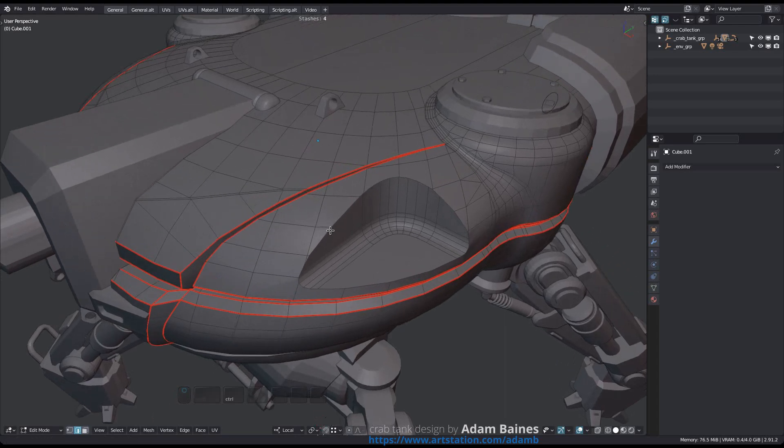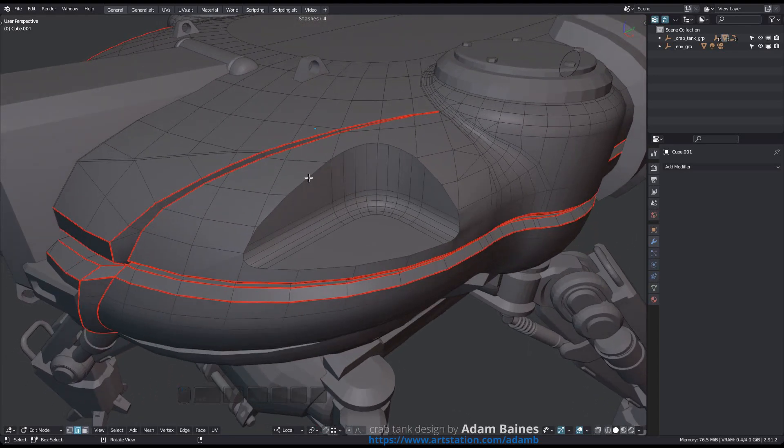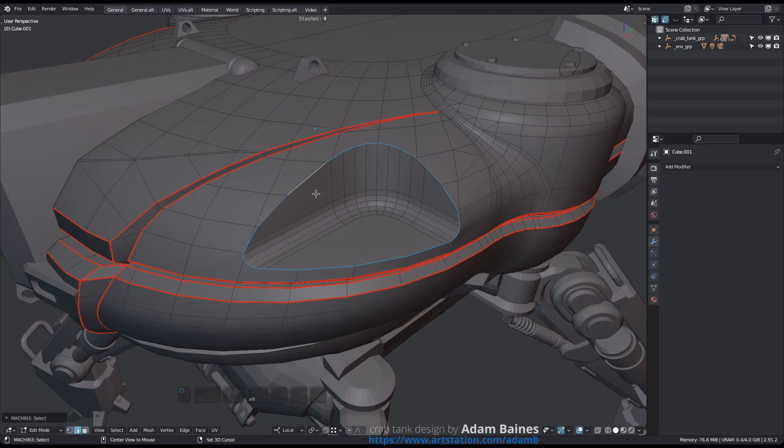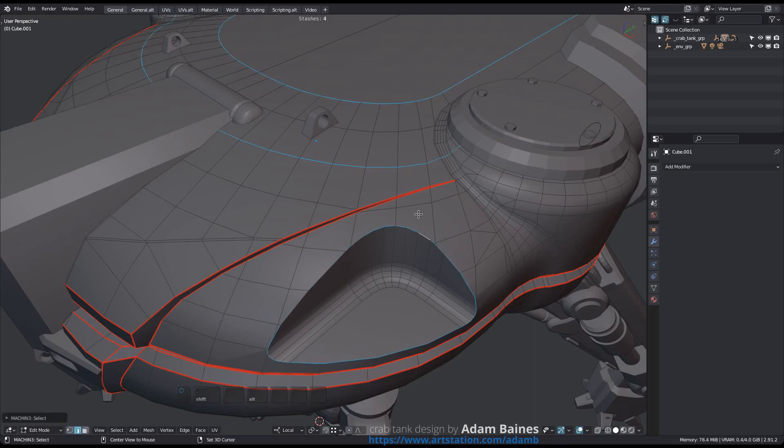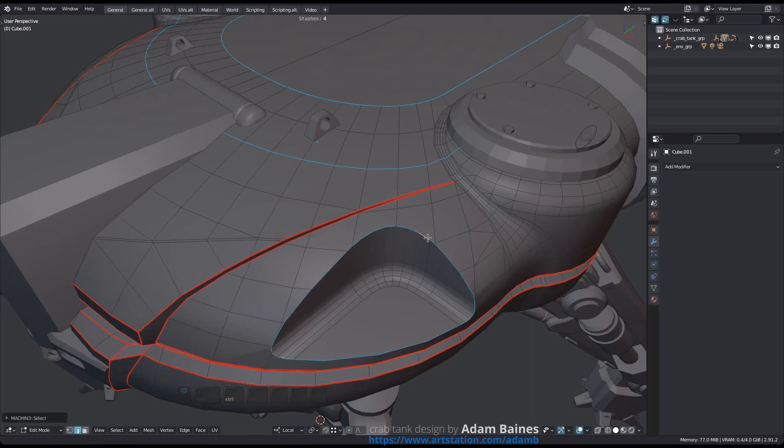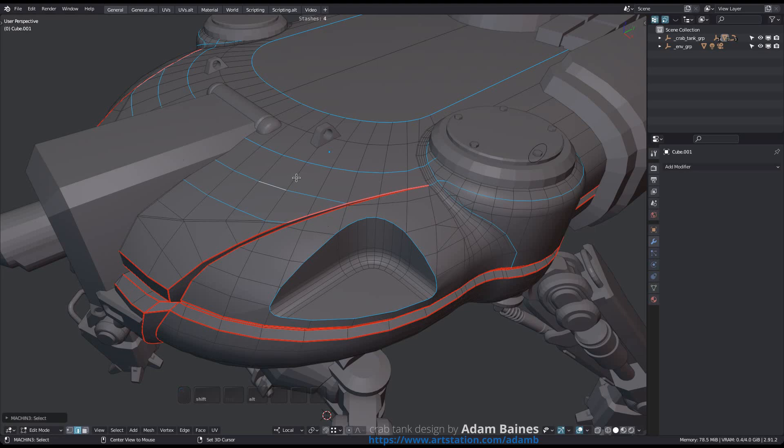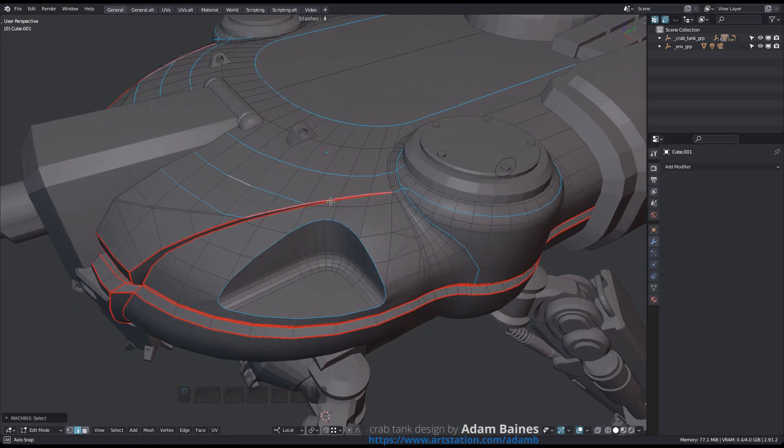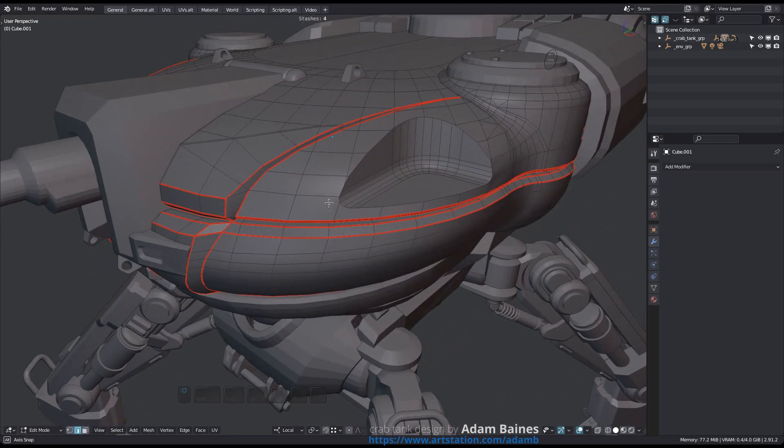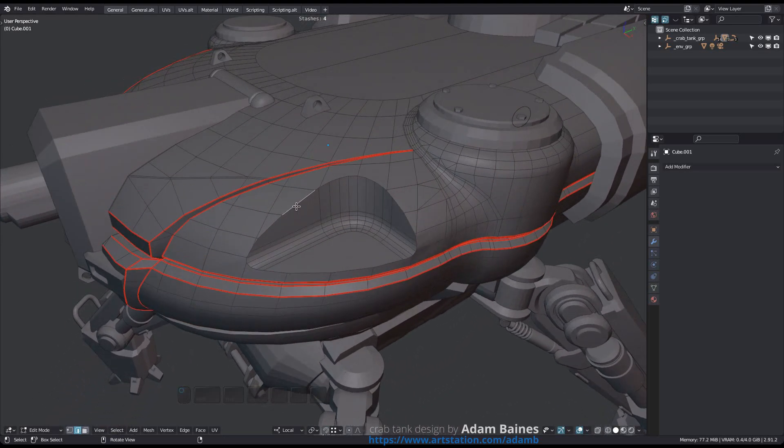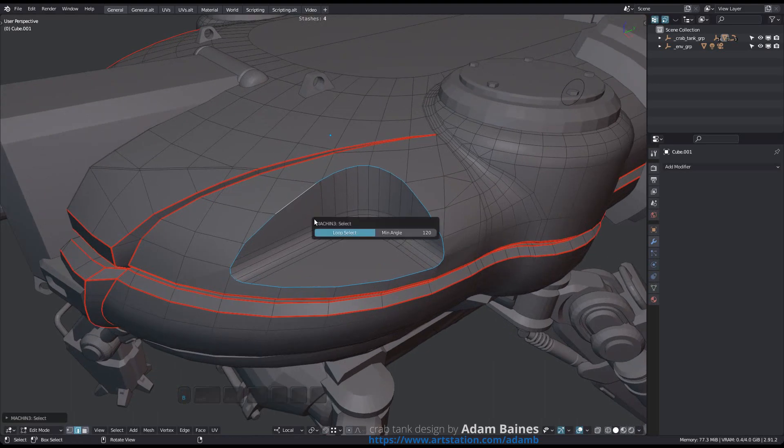Just make an initial selection and press your loop select keymap, Alt left mouse in my case. It works exactly like LSELECT or SSELECT. For LSELECT, the minimum angle is exposed in the redo panel again.